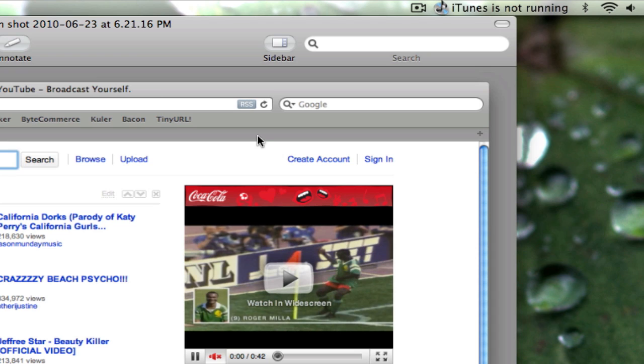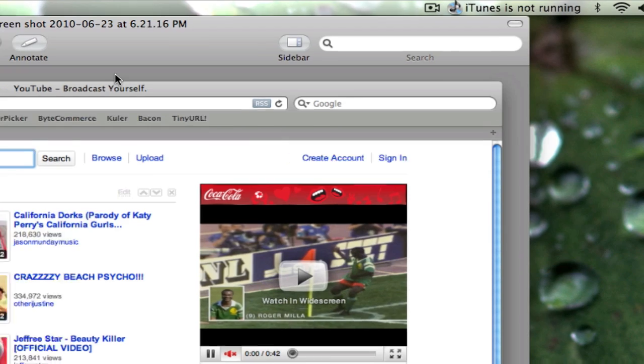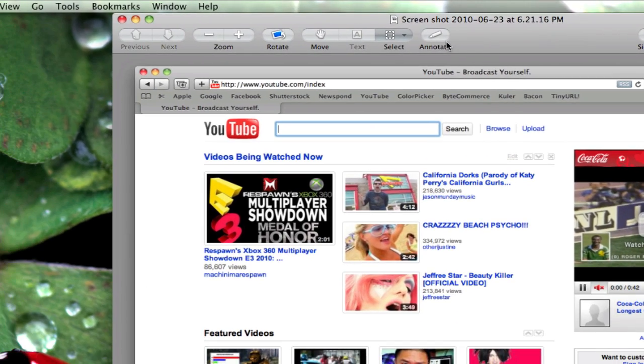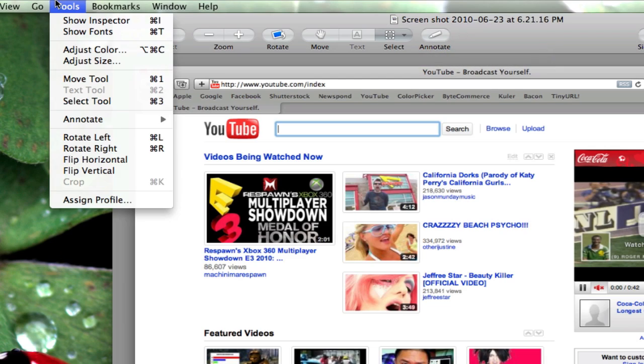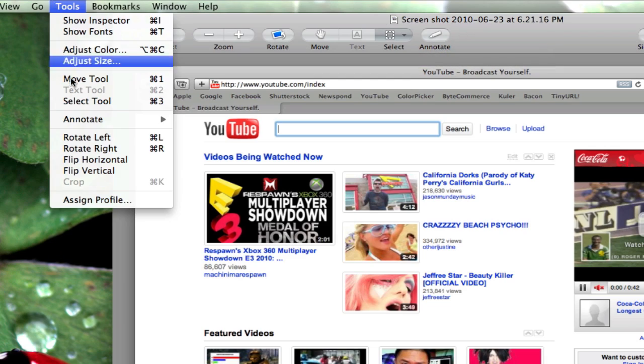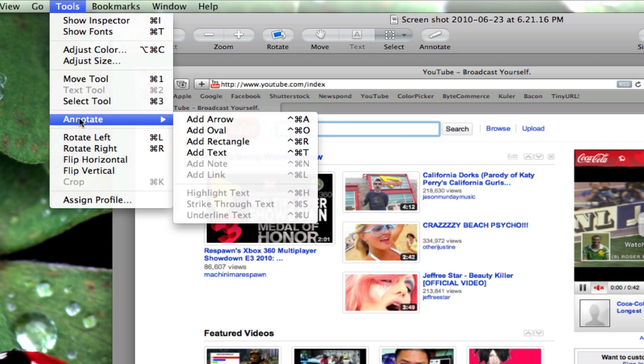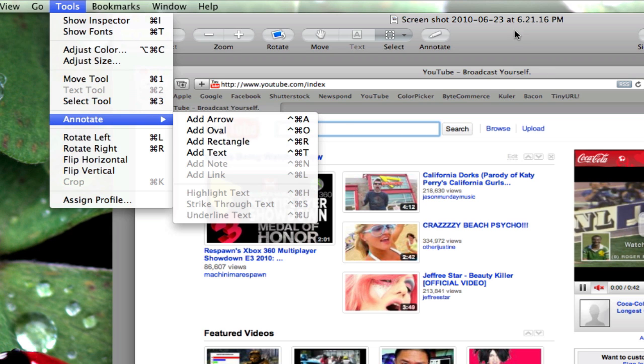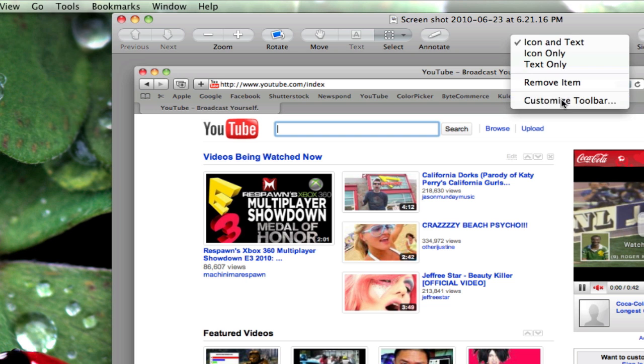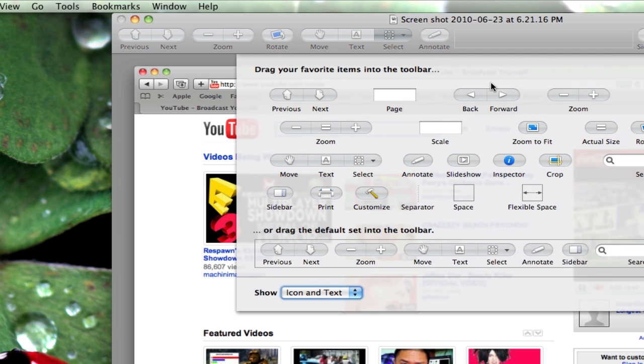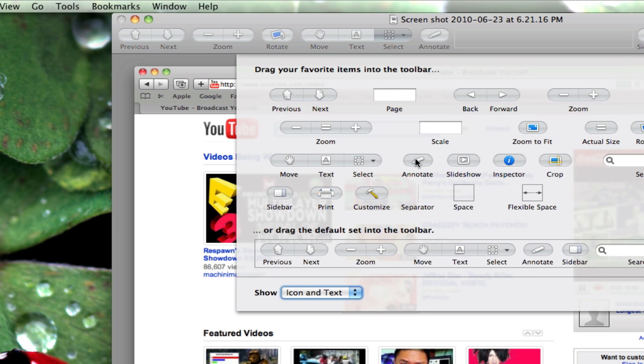To access this feature we can simply click on the annotate button on top, go to tools annotate and look at the fly out menu, or we can right or control click on the menu bar and say customize toolbar and then drag in the annotate button.